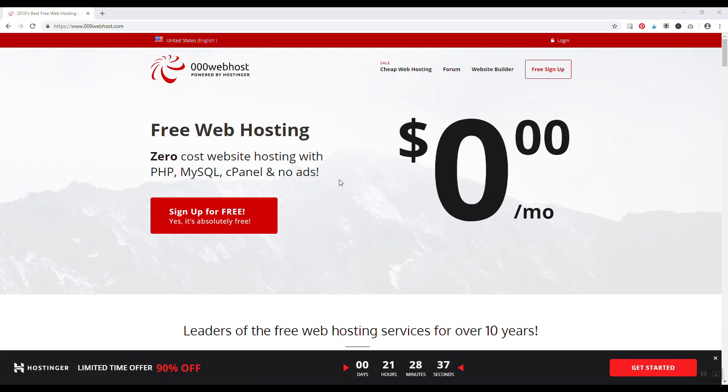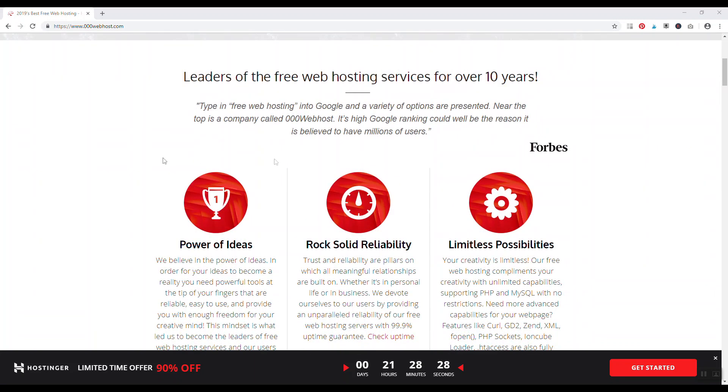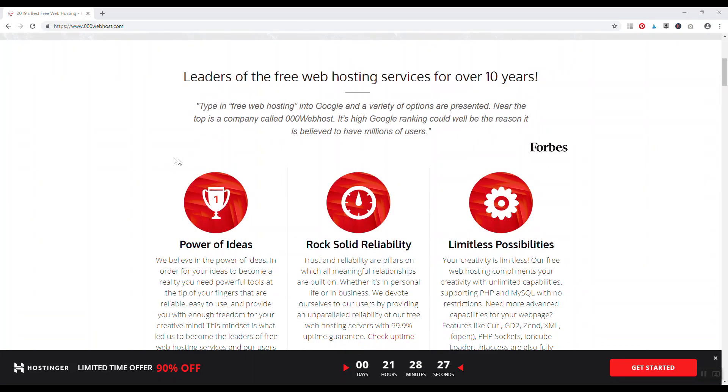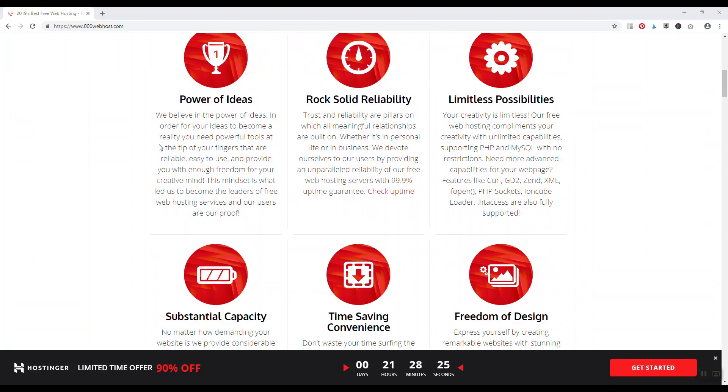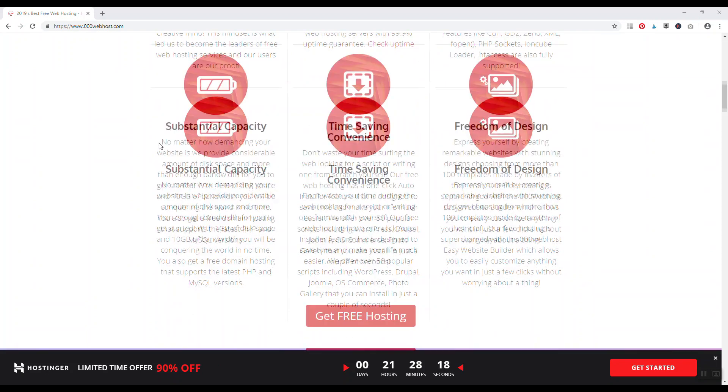They do actually have payment plans where you can get more services if you're willing to pay, but their most basic plan is actually free. And the thing that I like most about 000webhost.com is that they actually have a simple auto installer for various scripts like WordPress.